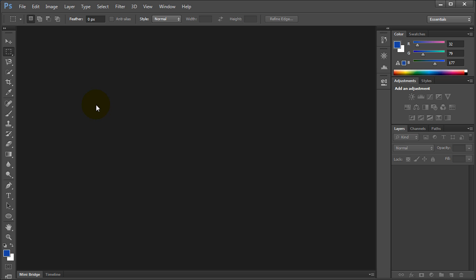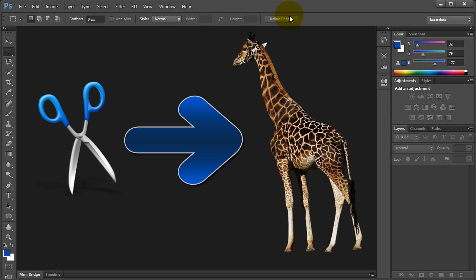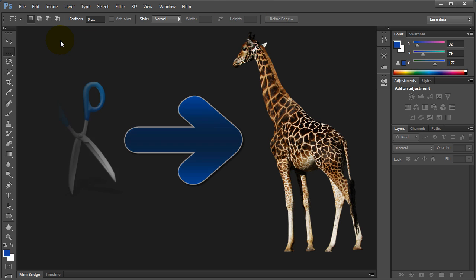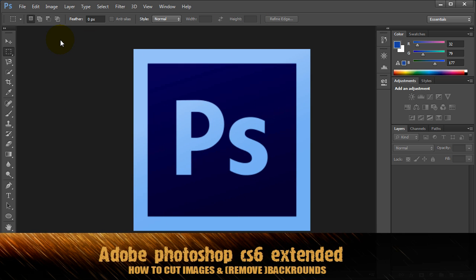Hello YouTubers! How are you doing? So today I'm gonna show you how to cut the backgrounds from your photography in Photoshop. There are some different ways to do it.